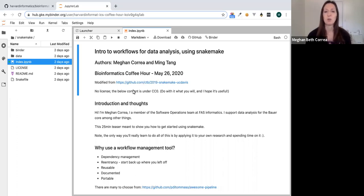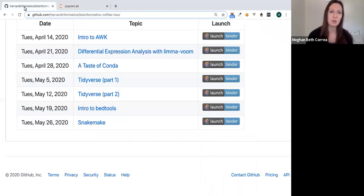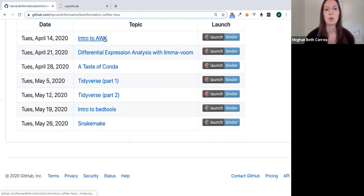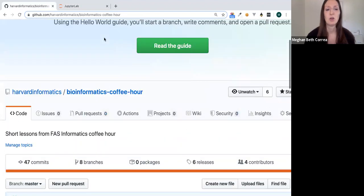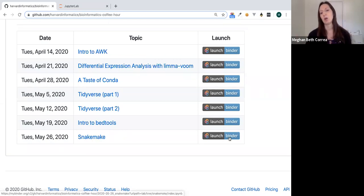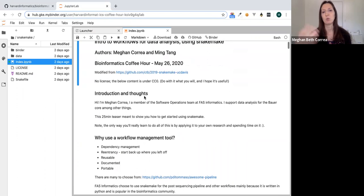There's no license, so if you like this material and want to use it another way, feel free to do so. You can go to our GitHub page — the Harvard Informatics GitHub, the Bioinformatics Coffee Hour repository. The readme has the Snakemake tutorial, and you can click the launch Binder button. It should take a minute or two and then spin up a JupyterLab session exactly like what I'll be walking through.